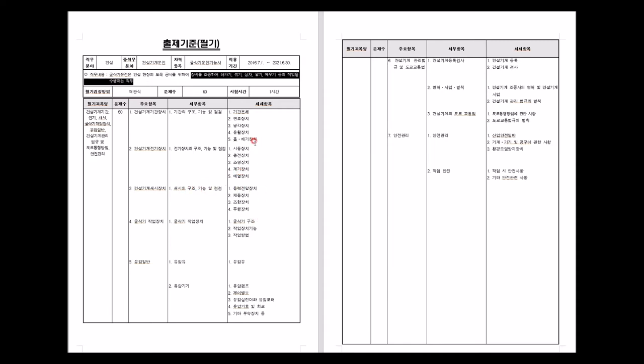This exam is similar to getting a driver's license. Most people pass the driver's license without extensive studying because they're already familiar with the concepts. Similarly, for the excavator operator exam, instead of mastering all the theory first, I recommend solving past exam papers first and then studying only the areas where you made mistakes.